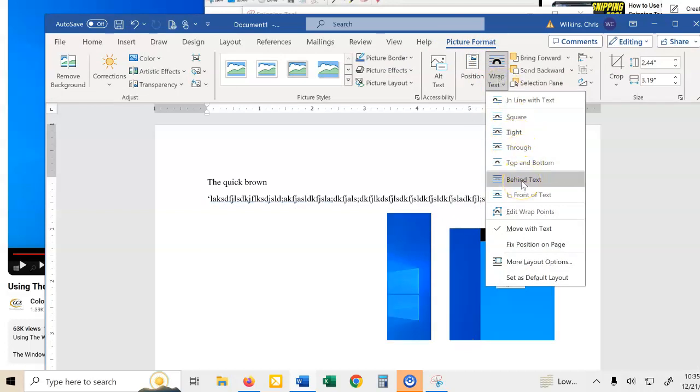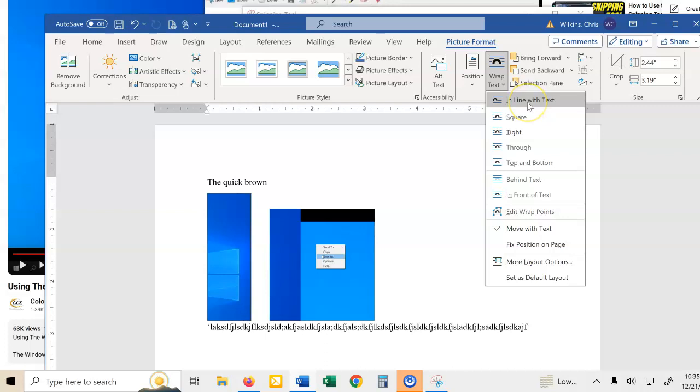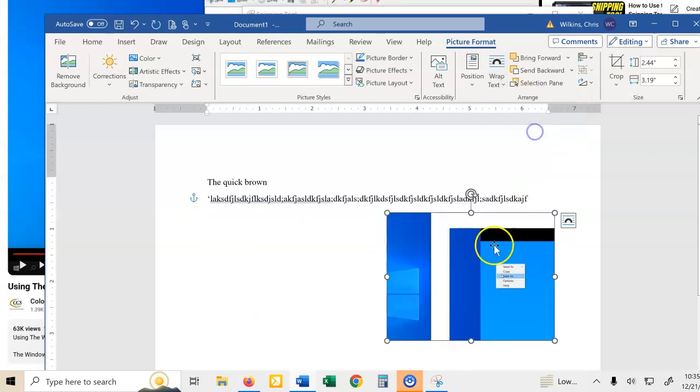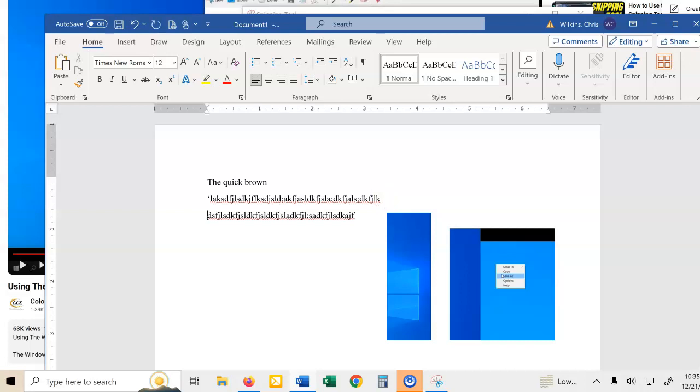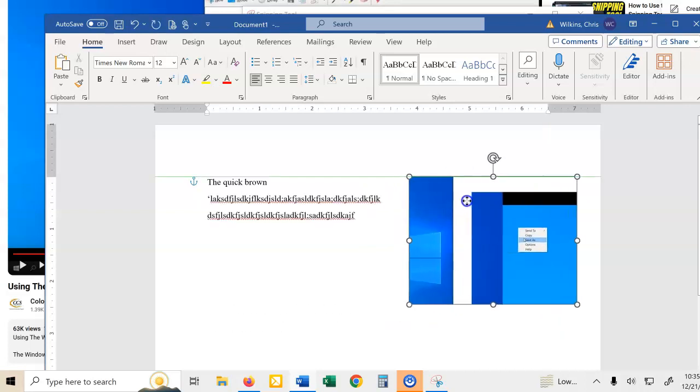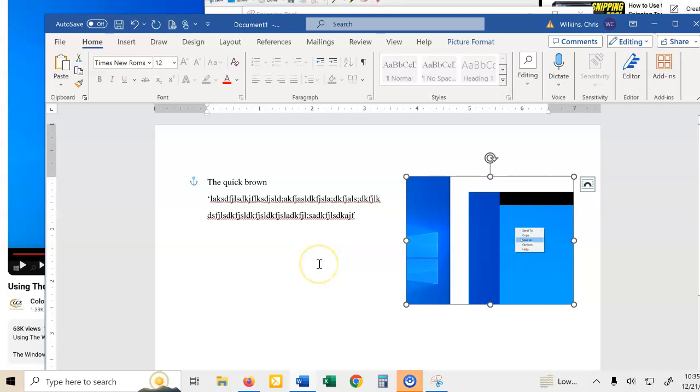Don't go behind text. That would, you would lose it. In line with text. So I tend to use tight, oh, it's because I didn't hit enter. Tight, and then get my words around there.